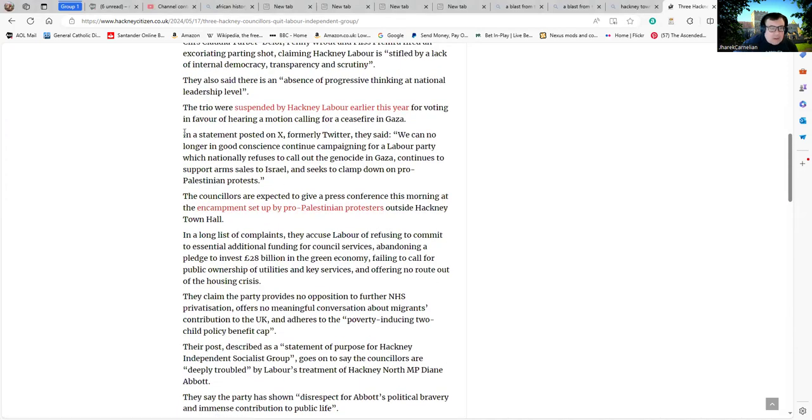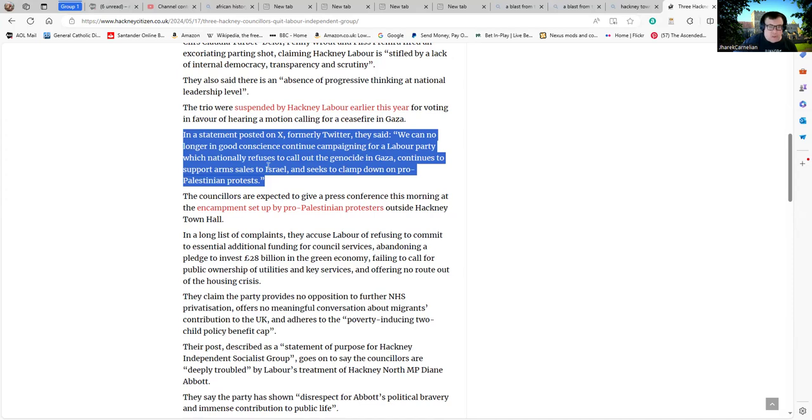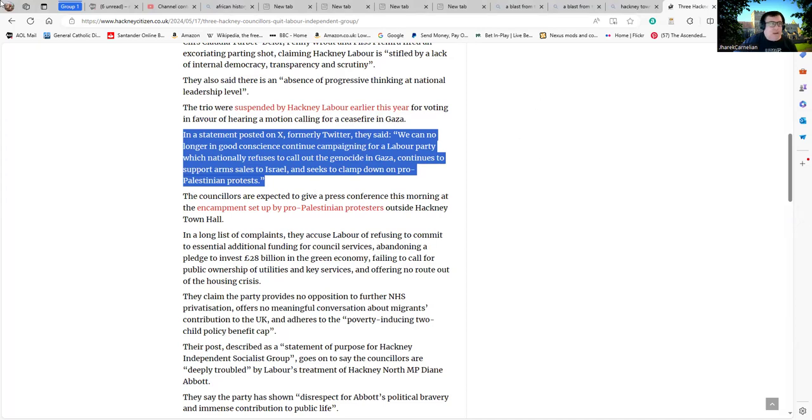Has it got it actually laid out? Okay, well it's got... oh, here we go. I'll highlight. In a statement posted on X, formerly Twitter, which everyone is still calling Twitter anyway because X is not particularly memorable, but leaving that aside: "We can no longer in good conscience continue campaigning for a Labour Party which naturally refused to call out the genocide in Gaza, continues to support arms sales to Israel, and seeks to clamp down on pro-Palestinian protests."